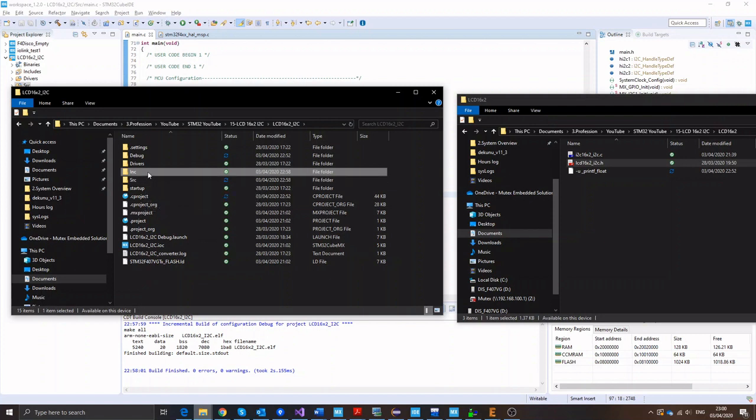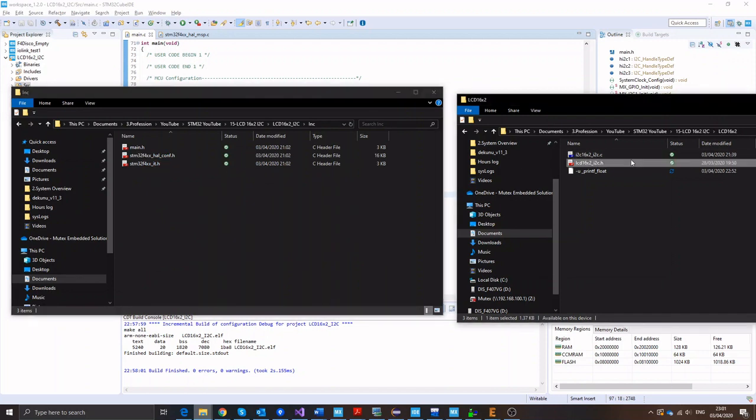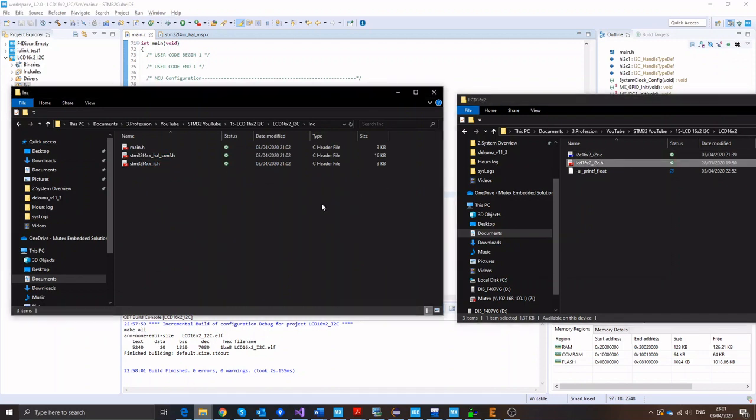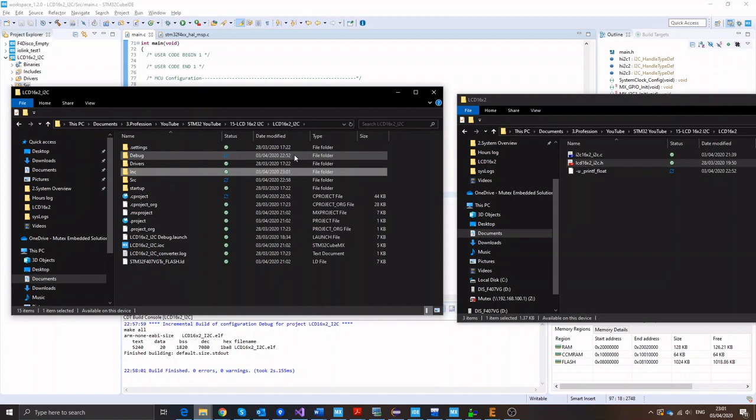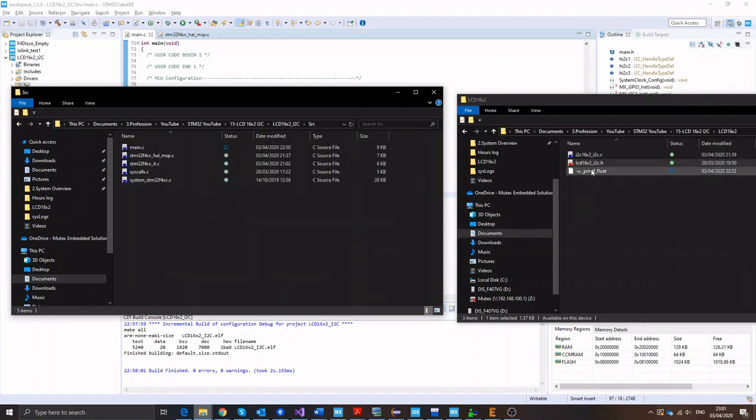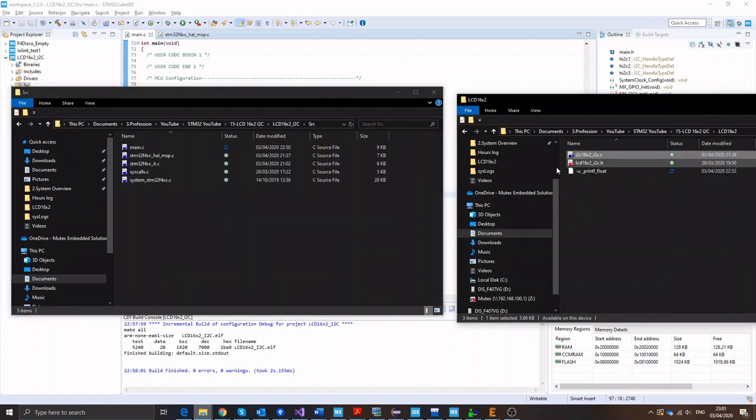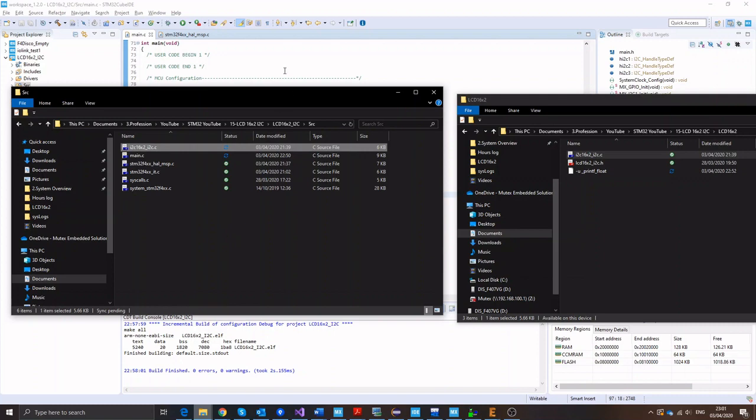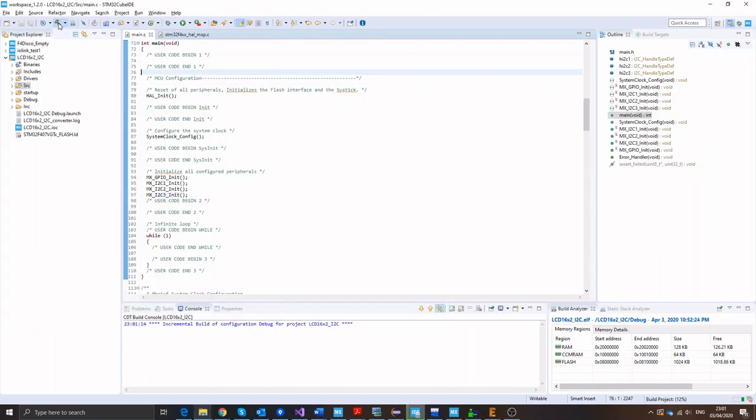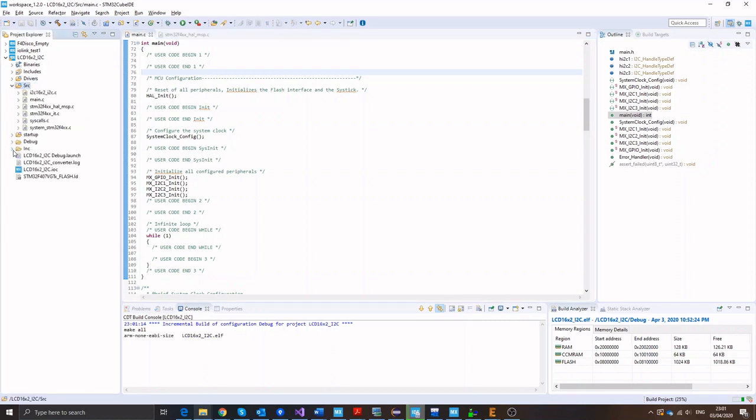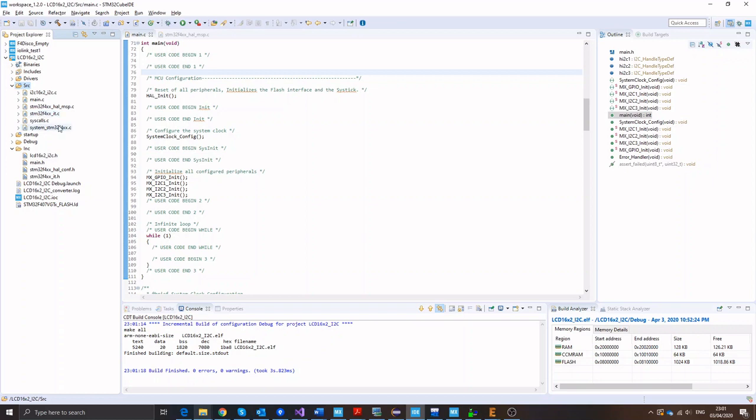So open include folder and copy the library H file. And similarly in the source folder copy the C file of the library. And then back to your project just do a build and it should automatically update your folders. And here we go. So I can see the library H and C files.